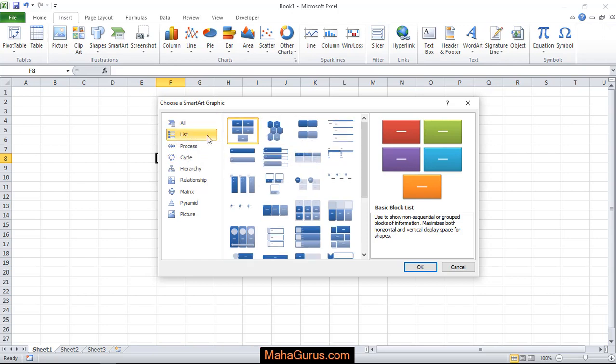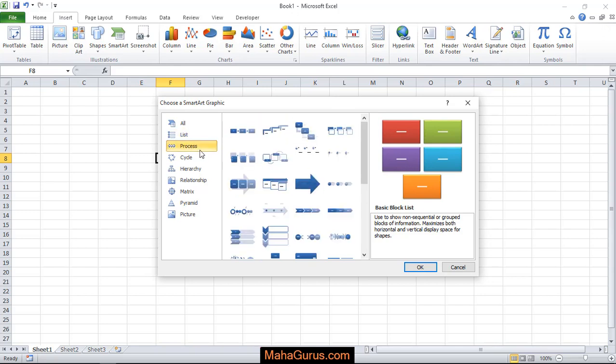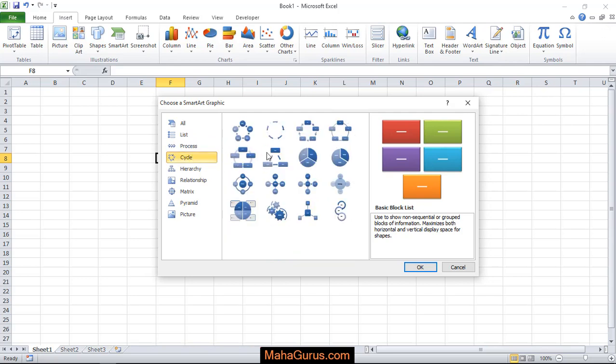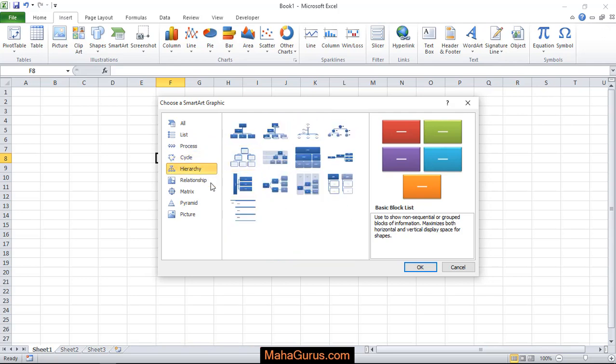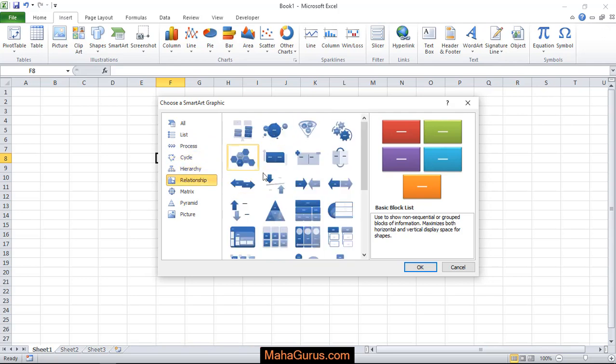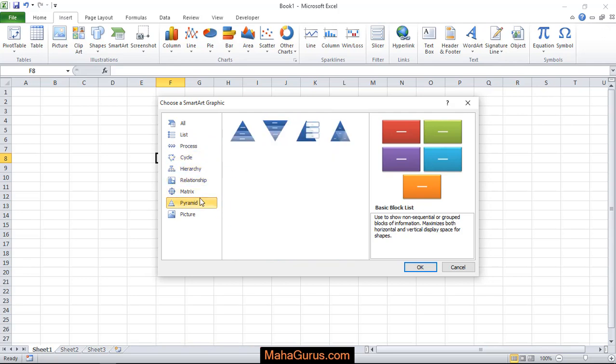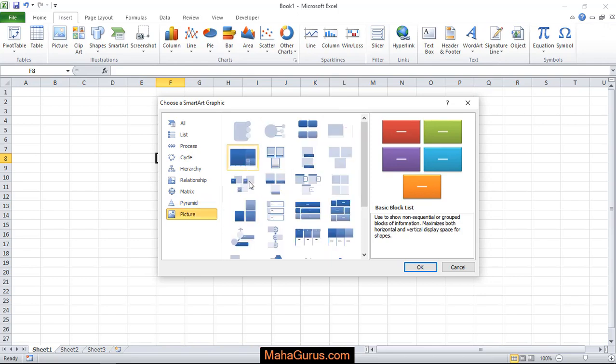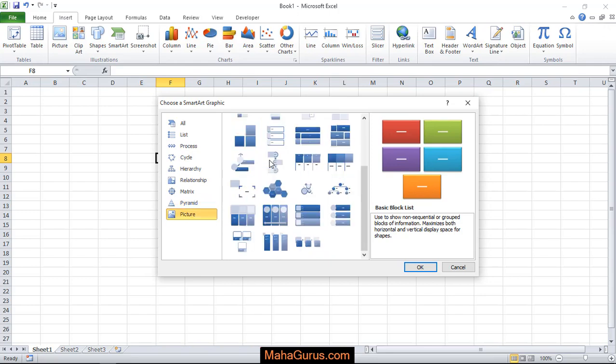Like if you want to show some list, then you can choose this list. Any process you want to show, then here it is. Any cycle, any hierarchy, relationship, matrix, pictures, and much more.